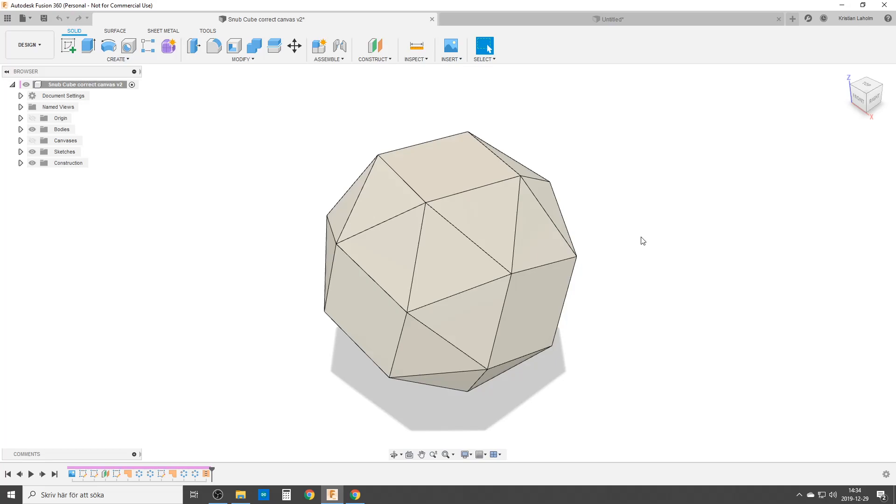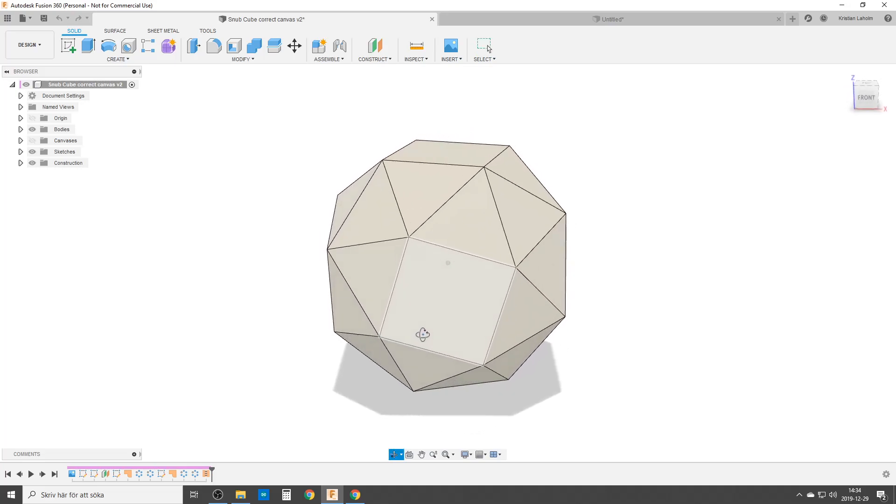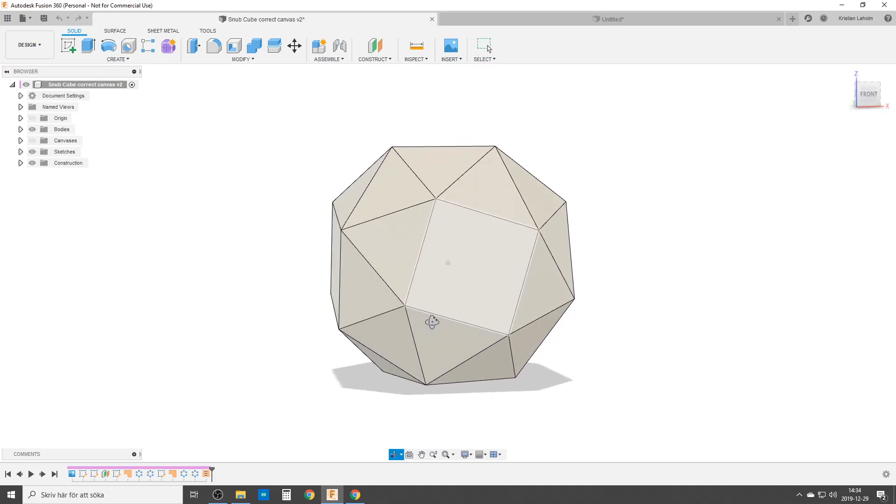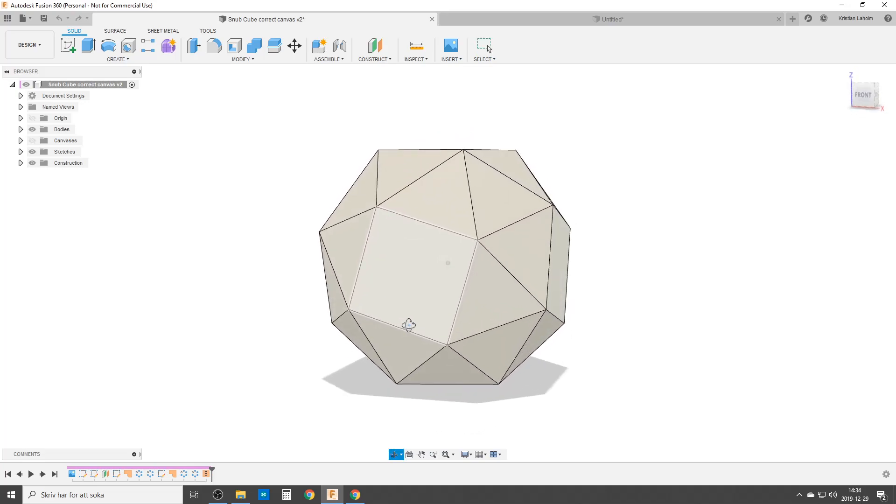Hello there, and once again I'm playing around with Fusion 360 and Archimedean solids. This is the snub cube.